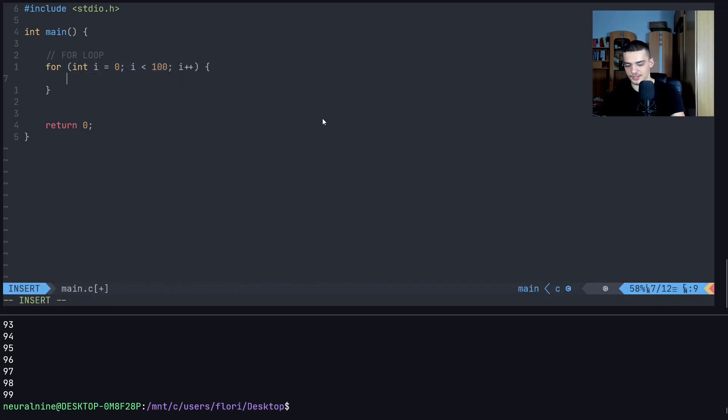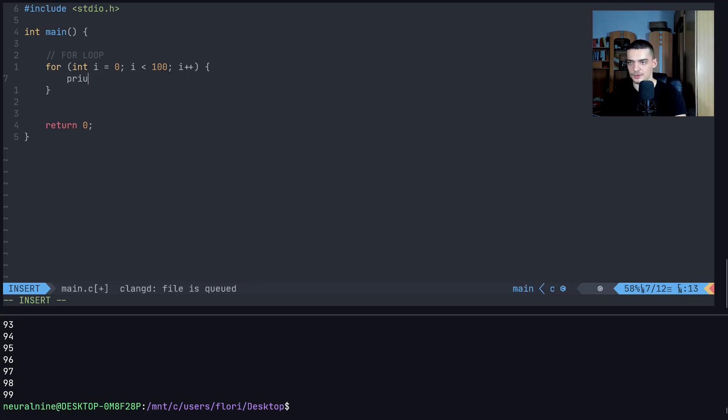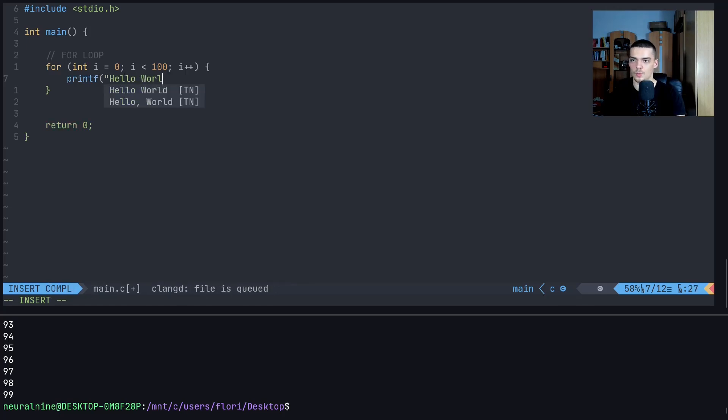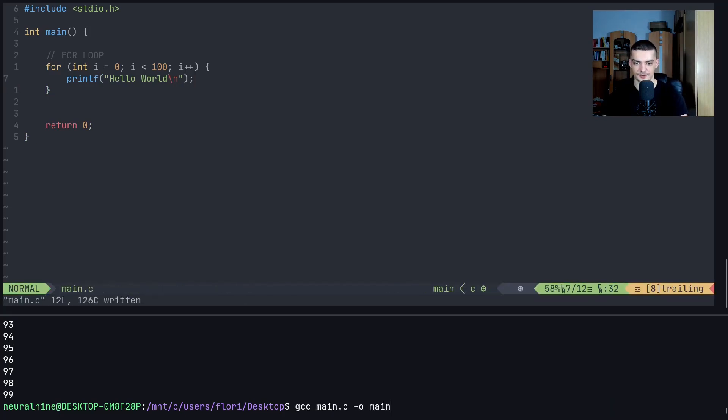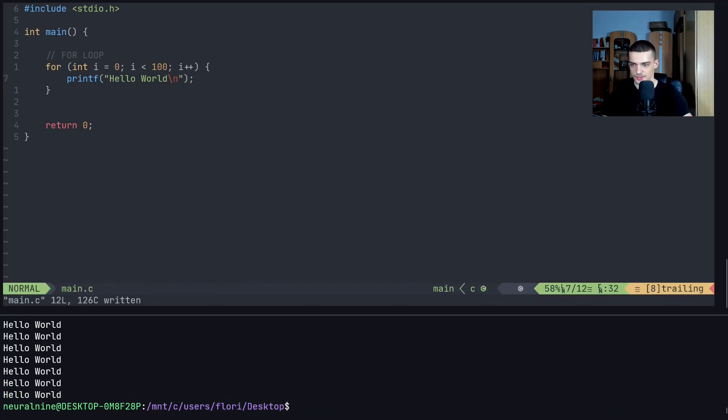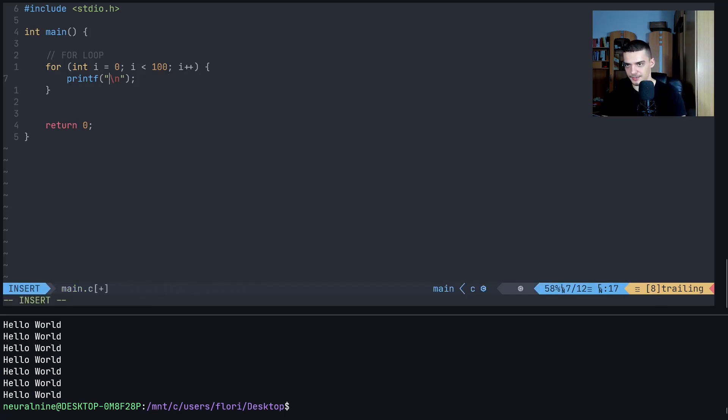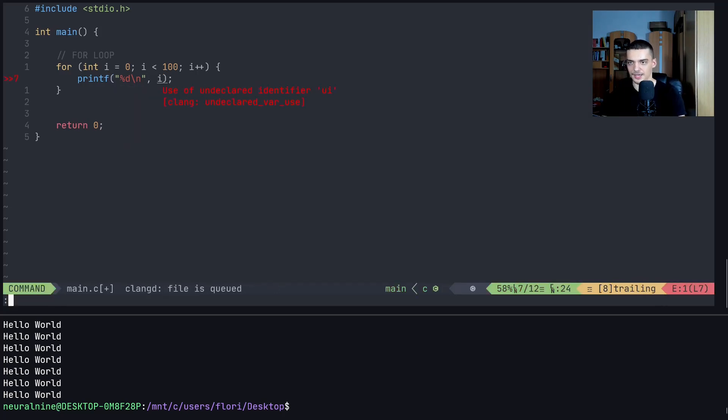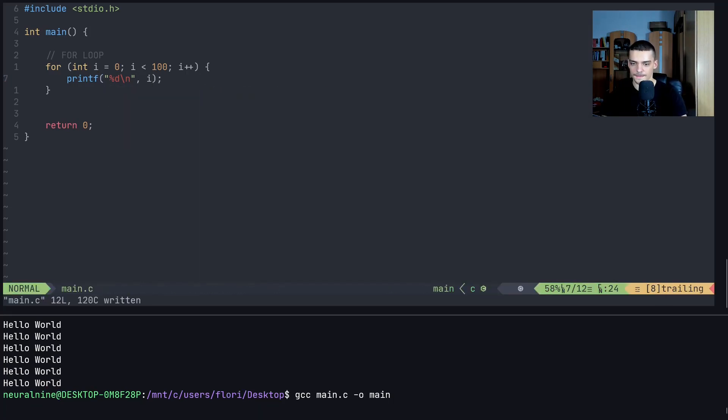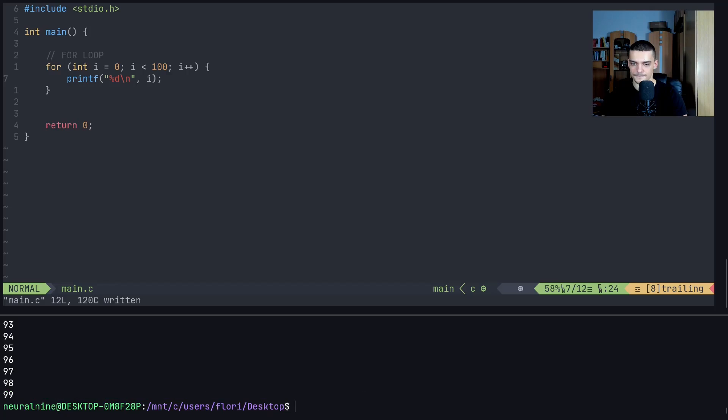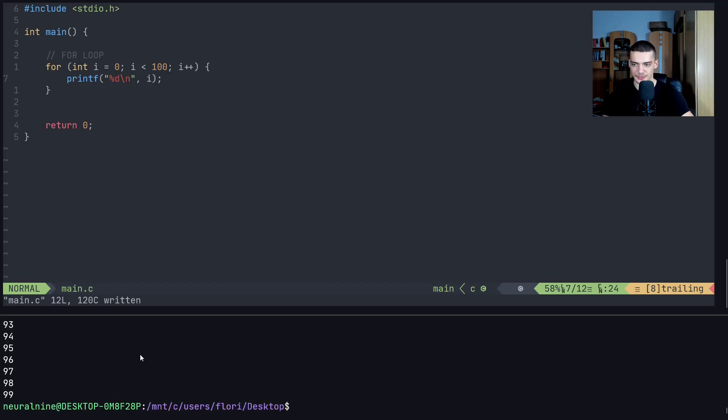And for example, what I can do with that here, this essentially this loop is executed 100 times. And I can now for example, say printf hello world, backslash n, and this is going to be printed 100 times now. Essentially, as you can see, and I can also change this by saying percent d. And I can pass i here. There you go. And we get the same result as we got with the while loop.